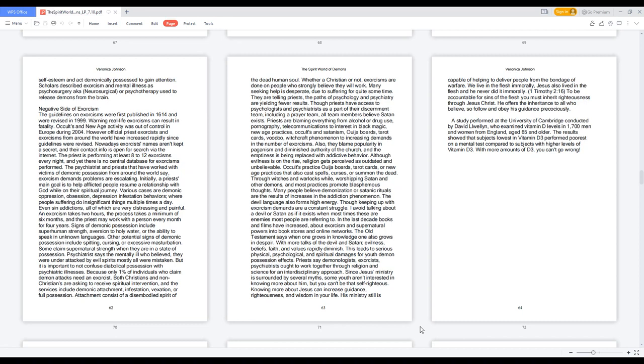Negative Side of Exorcism. The guidelines on exorcisms were first published in 1614 and were revised in 1999. Warning: real-life exorcisms can result in fatality. Occults and New Age activity was out of control in Europe during 2004. However, official priest exorcists and exorcisms from around the world have increased rapidly since guidelines were revised. Nowadays exorcist names aren't kept a secret, and their contact info is open for search via the internet. The priest is performing at least 8-12 exorcisms every night, and yet there is no central database for exorcisms.